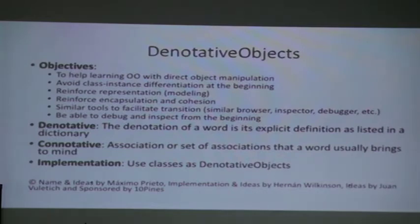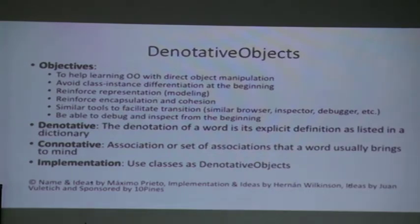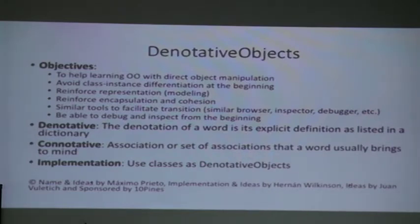One of the important objectives is to be able to debug and inspect from the beginning. There are other tools to work only with objects — for example OZONO, created by Universidad Tecnológica Nacional here in Argentina. Maximo Prieto was using that tool but students couldn't debug, couldn't inspect, and the tool was different. Changing from OZONO to real Smalltalk was a problem for students — he told me he felt he wanted to finish that part of the class very quickly because it was a pain. You could also use Self, which has direct object manipulation, but then there is a different set of tools and a different language. So we decided to try creating this special tool.